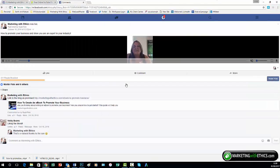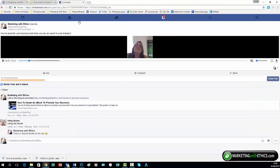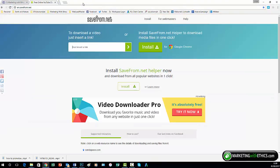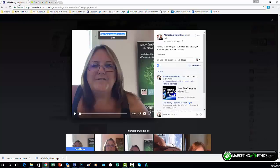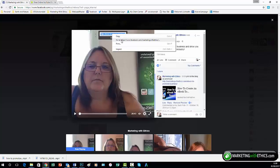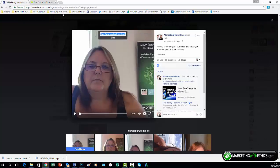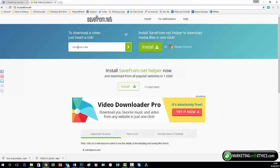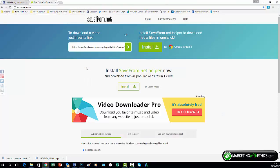Now another way to do this, which is actually a little bit quicker, is using a platform which is free called savefrom.net. Again, you would go back, copy the URL, and simply insert the link and paste it in there.